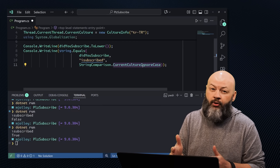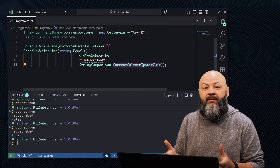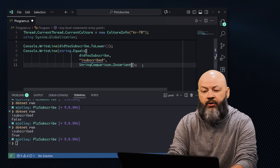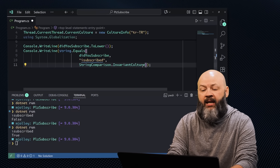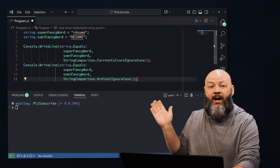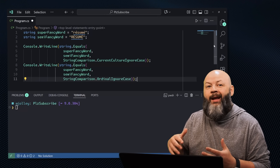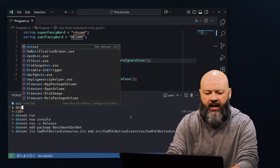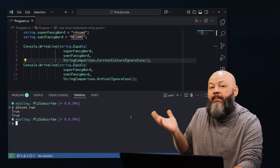Next up is InvariantCulture — a stable, culture-agnostic option that's good for logs and persistent data that needs to be consistent everywhere. You can also use InvariantCultureIgnoreCase. Let's see a couple of these in action — I've got a super fancy word and a semi-fancy word with different casings and different accents. When I compare those and dotnet run, they both may return true, but which one is right for you depends on your intent. For user-facing sorting, use CurrentCulture; for back-end logs, Ordinal is faster.